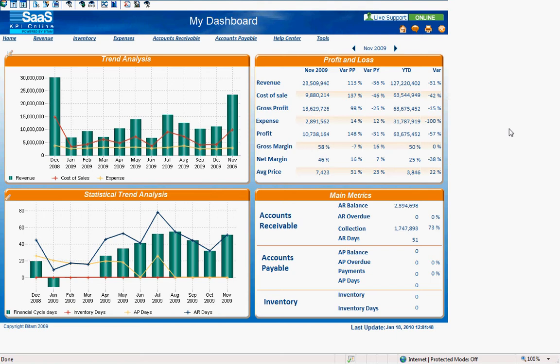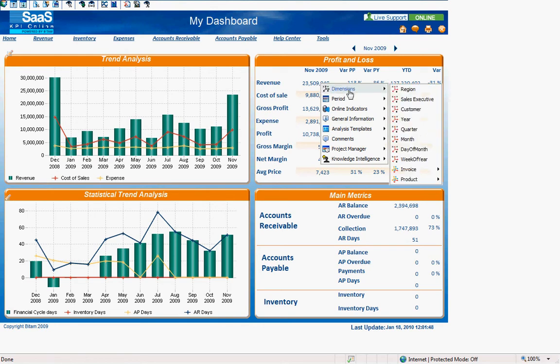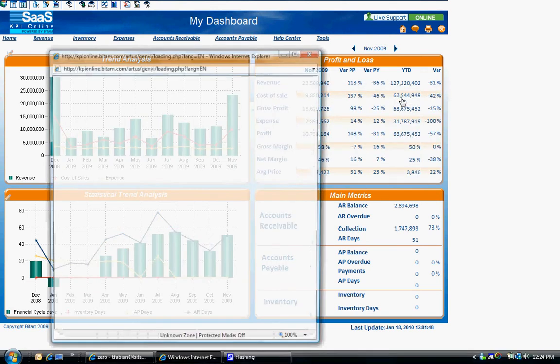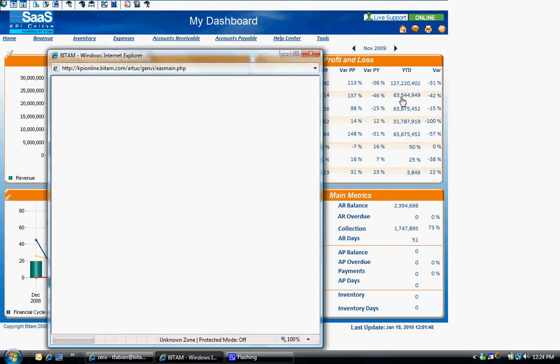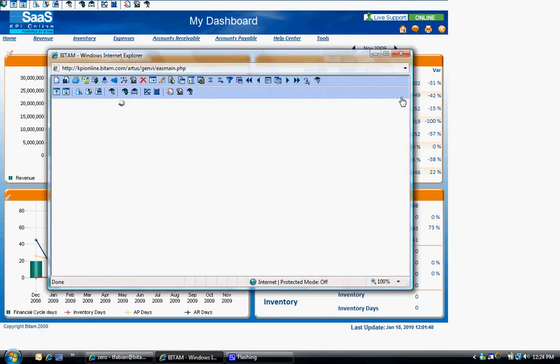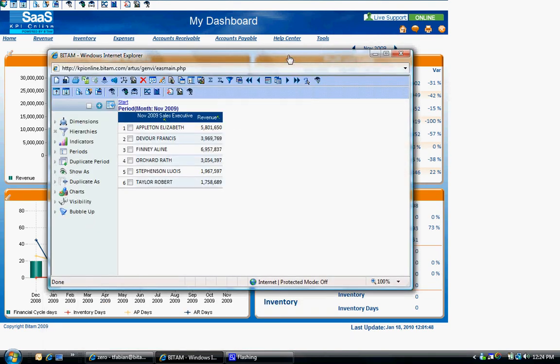To begin, let's look at the revenue metric and perform some additional analysis on this metric. Let's say we want to first drill down on the revenue metric by sales executive. Left-click on the revenue metric, go to dimensions, and click on sales executive. The decision support system window will open and you will see a breakdown of revenue by sales executive.